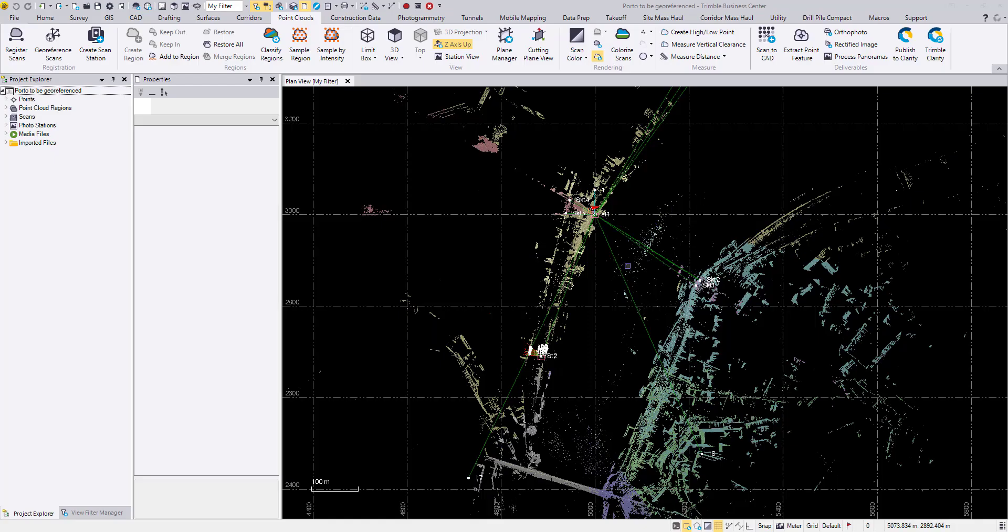In this video I'm going to show you how to georeference a point cloud from the SX10 dataset. Usually when we talk about georeferencing, we're hoping to find some point pairs from your surveyed control points and the point cloud so that TBC can make the match and move the point cloud to the proper location.